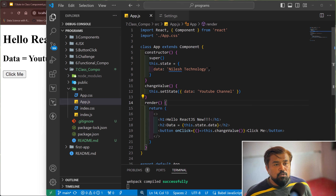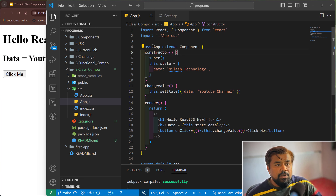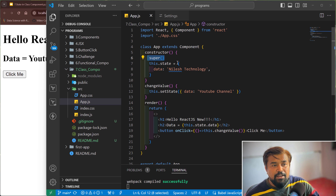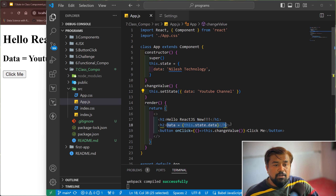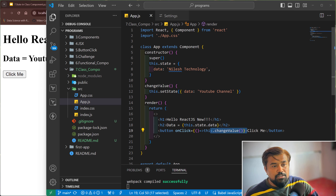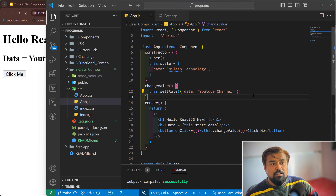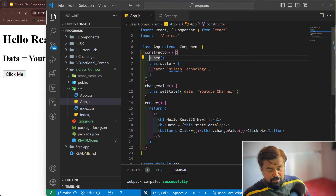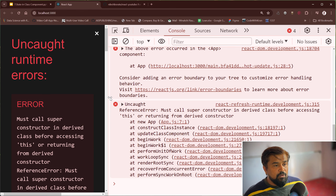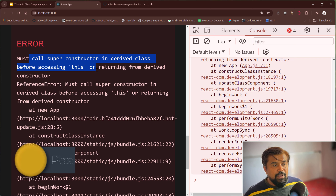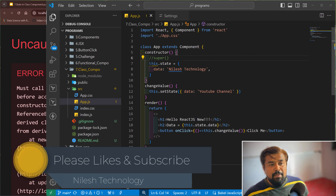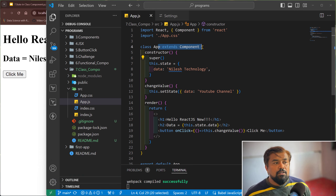So what we have done: we define a class, inside that class the constructor is defined, super method is called. With this.state we assign a value to the data variable. Then we define a changeValue method and use setState to change whatever value we want. In the render method we display that value, and on button click we call the changeValue function. If you remove the super statement you get an error: 'must call the super constructor in a derived class before accessing this' — so super is mandatory for every constructor when extending a class to Component.